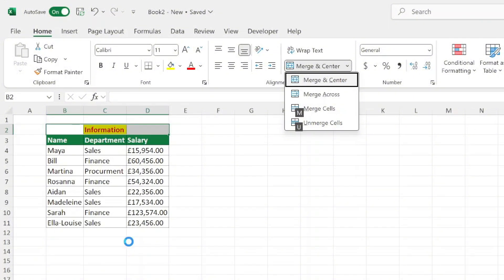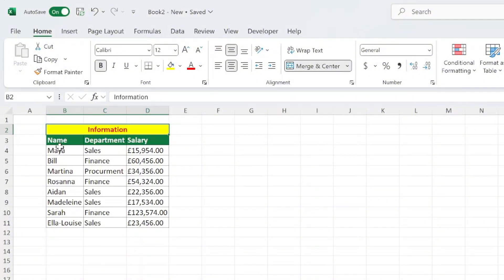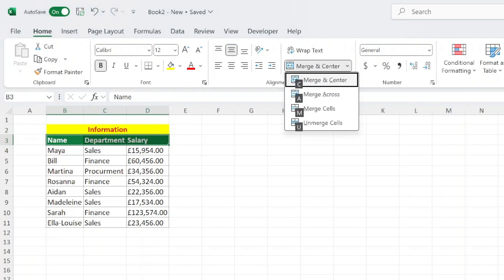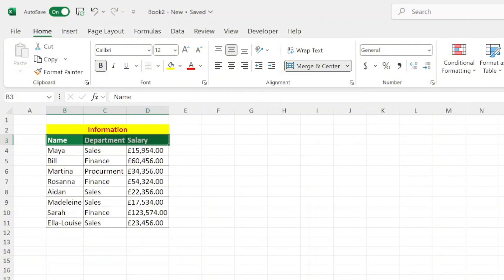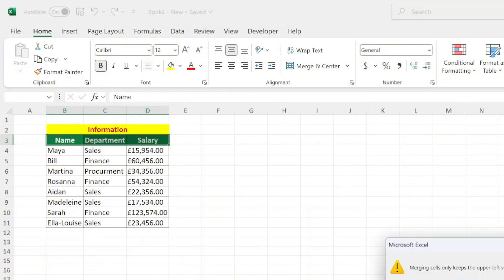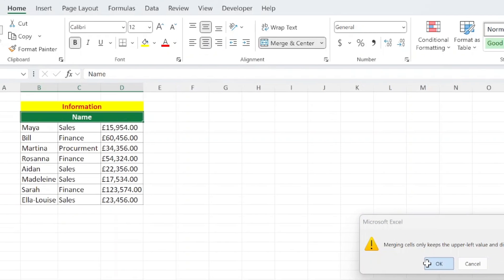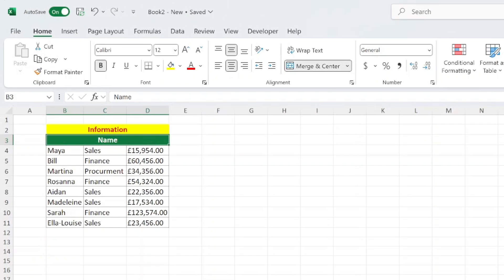Here's a helpful tip: be cautious when merging cells containing data, as Excel will only keep the content from the upper left cell and discard the rest. Always double check your data before merging. Merging cells is a simple yet powerful way to organize your Excel sheets and make them more visually appealing.